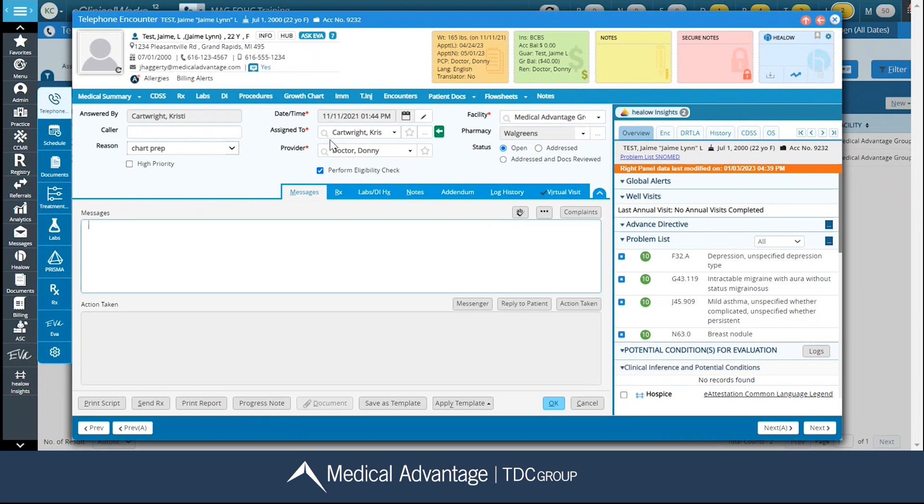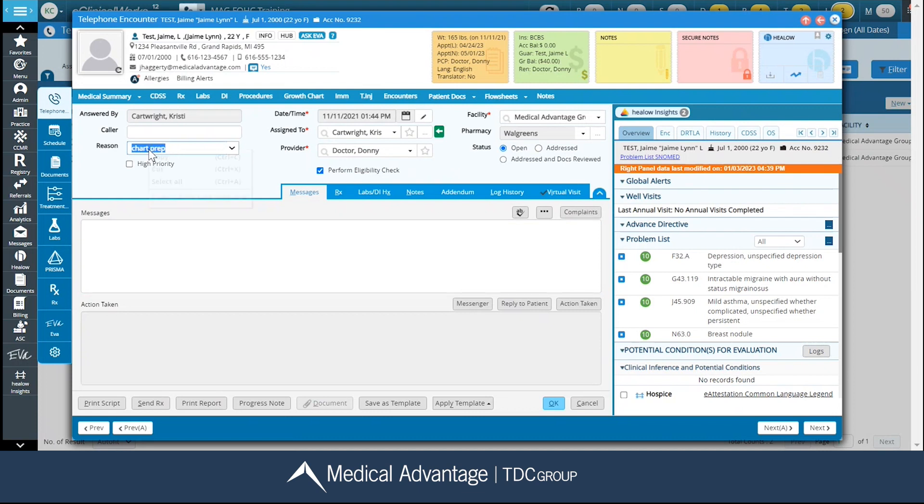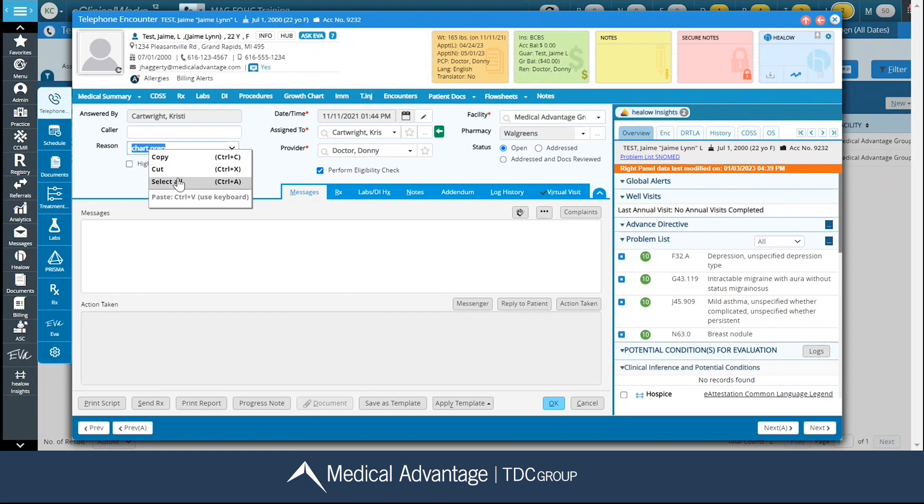I've always been able to use Ctrl-C to copy and Ctrl-V to paste. However, now I have the option, instead of just using Ctrl-C, I can actually right-click on my item, and I can use the copy, cut, or select buttons from here.